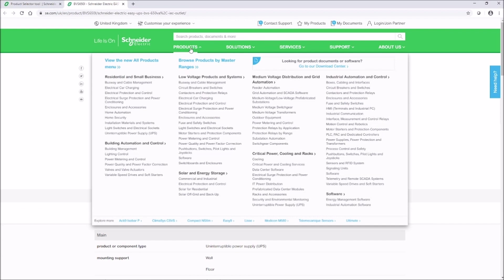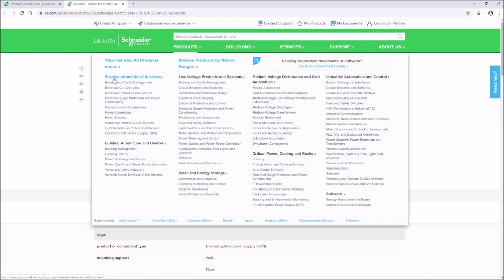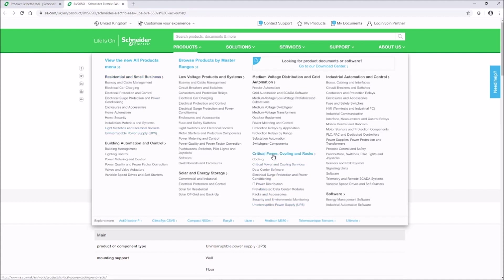By clicking on the products tab, you can find the single-phase main product page by clicking on the UPS under residential and small business, and the three-phase main product page under critical power, cooling and racks.